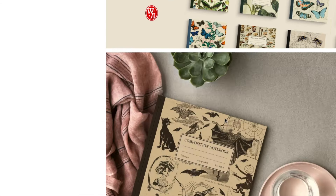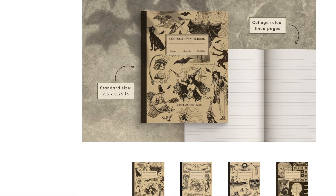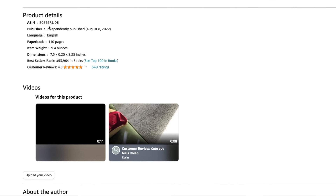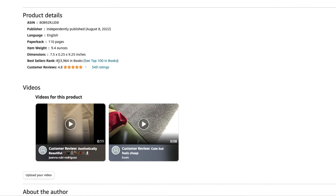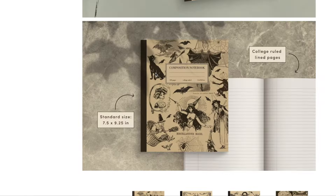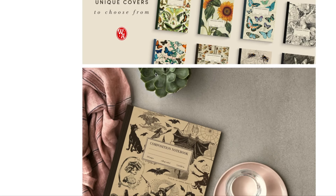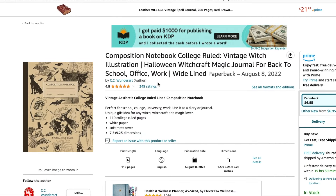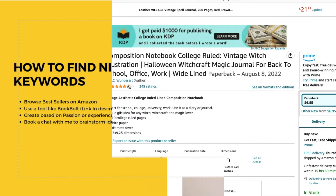This is another one I just saw while scrolling — as we can see with this book, they are at a best sellers rank of 53,964, which means that this book has been selling even though it is not the time when people are typically buying composition notebooks.